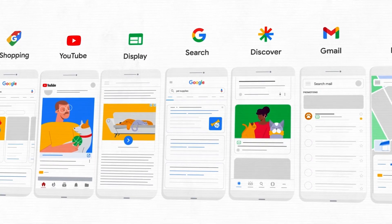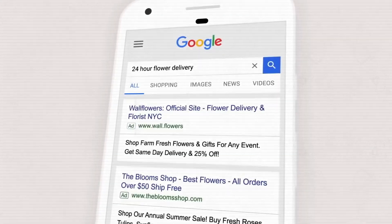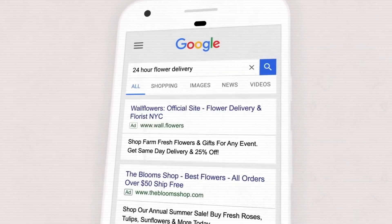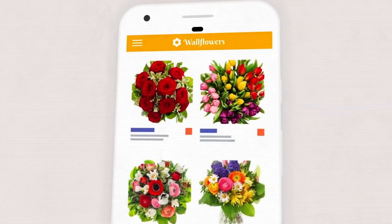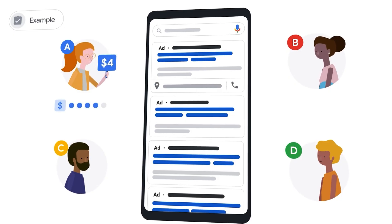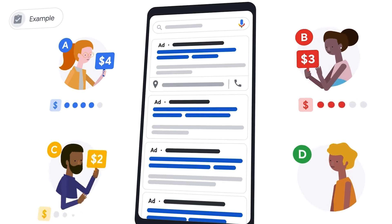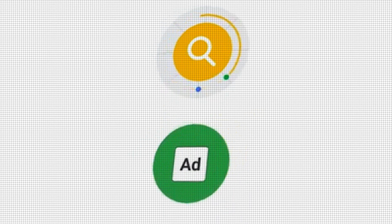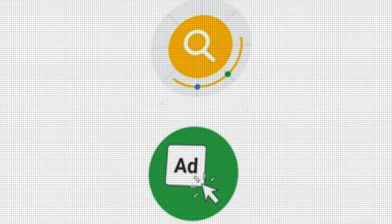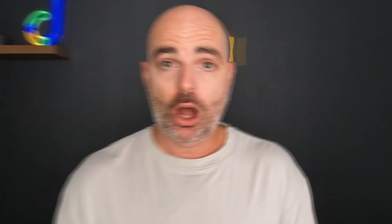What you need to always remember with Google Ads is that Google only gets paid when someone clicks on your ad. So with an auction-based system, Google gets absolutely no money for someone seeing your ad. They only get paid when someone clicks on that ad.